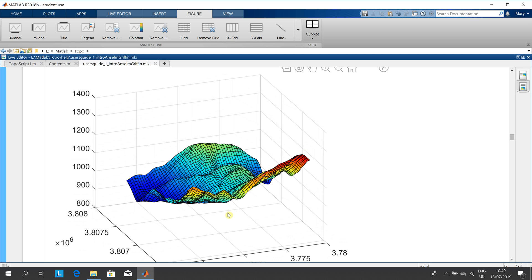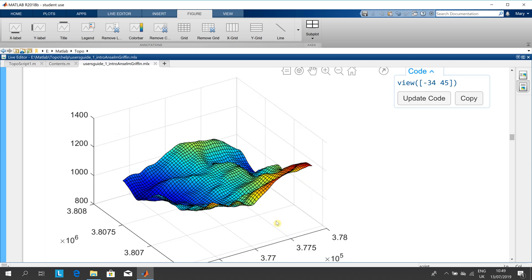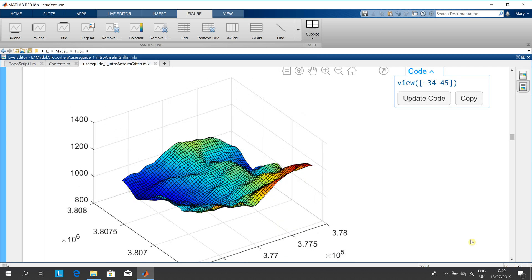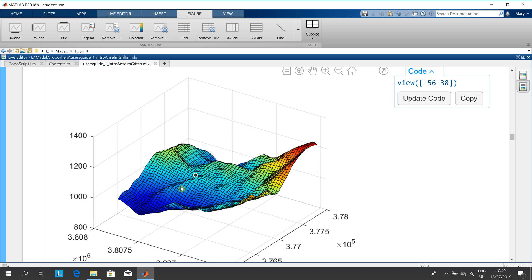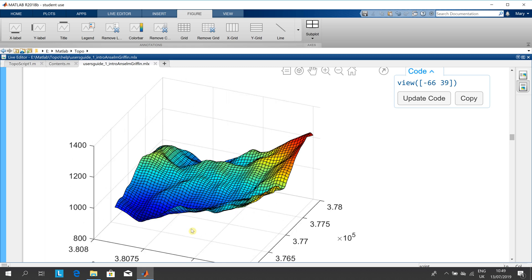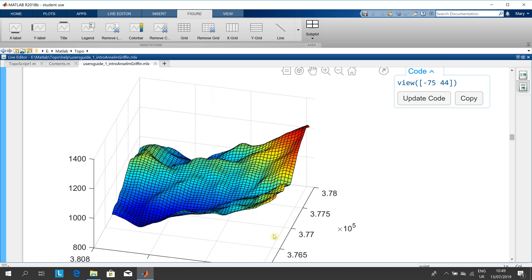You can turn that and twirl it any way you want, just by using the mouse. That's the nice thing about the live script—you can play with the three-dimensional representation.